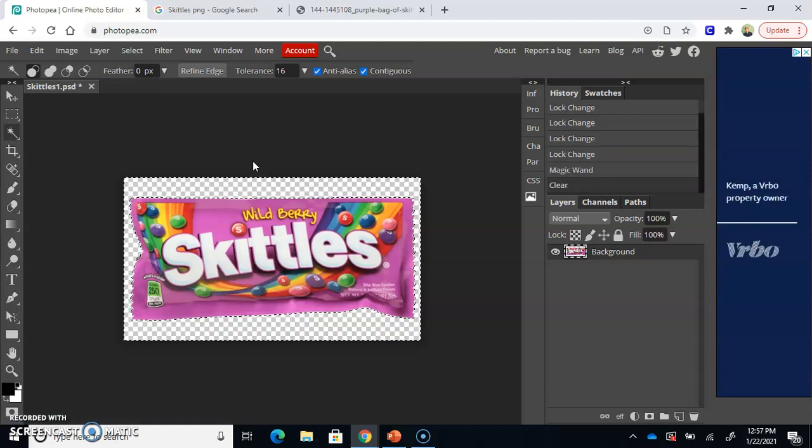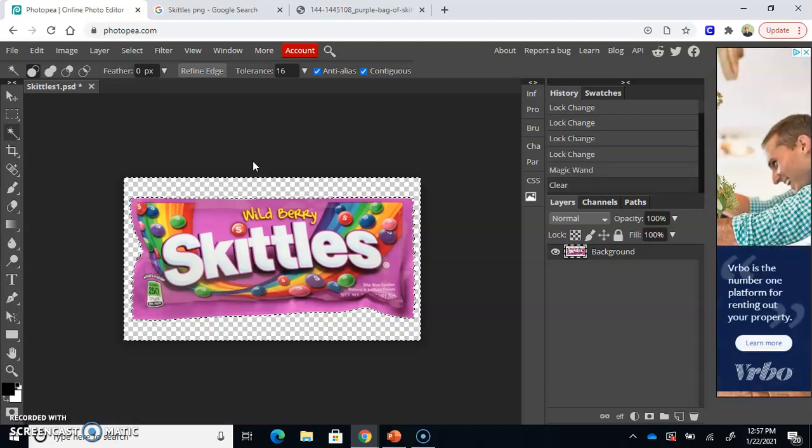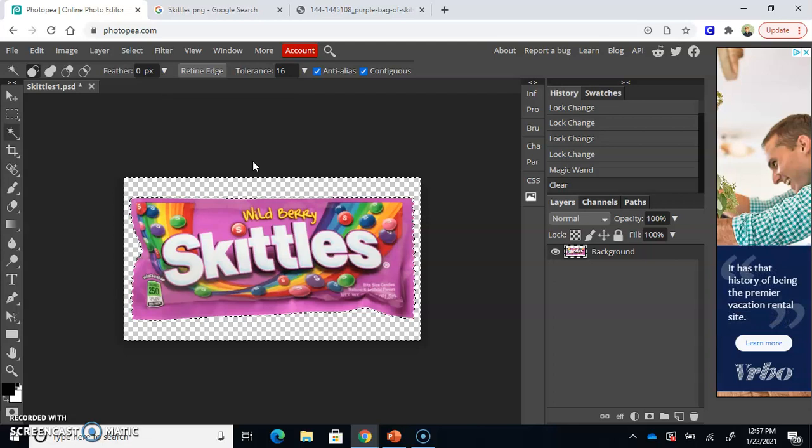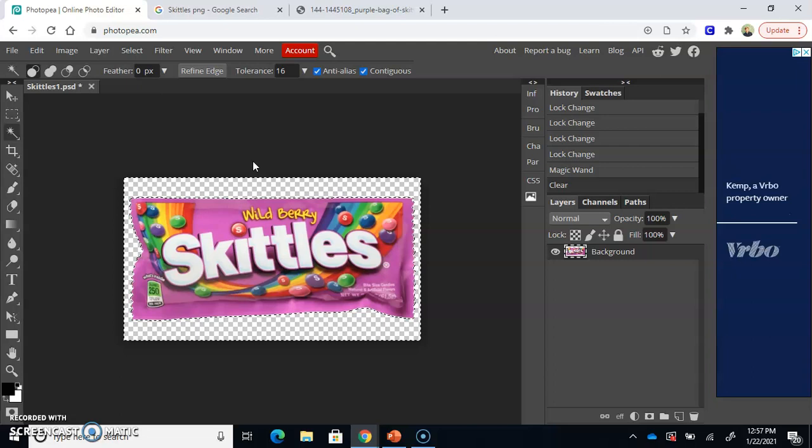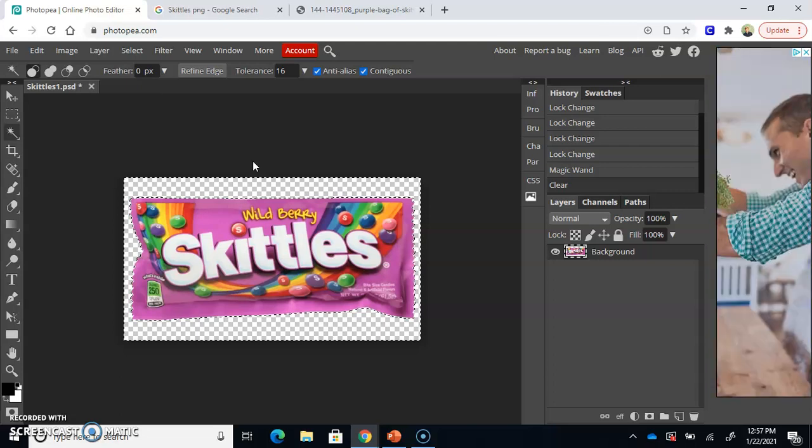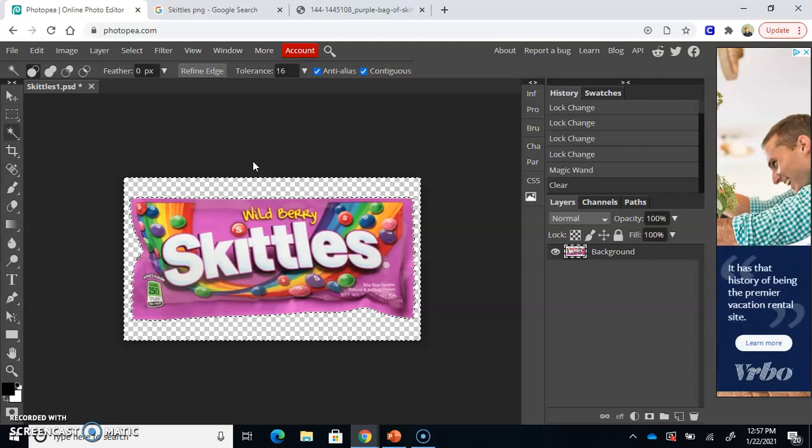Boom. And now you see that the white background changed to this checkered design. This checkered design is the universal pattern that signals that there is a transparent background. When there's nothing there, it's this checkered design. Think of the checkered design as a void of nothingness. Think of this checkered design as a void of nothingness. It's just like my heart.